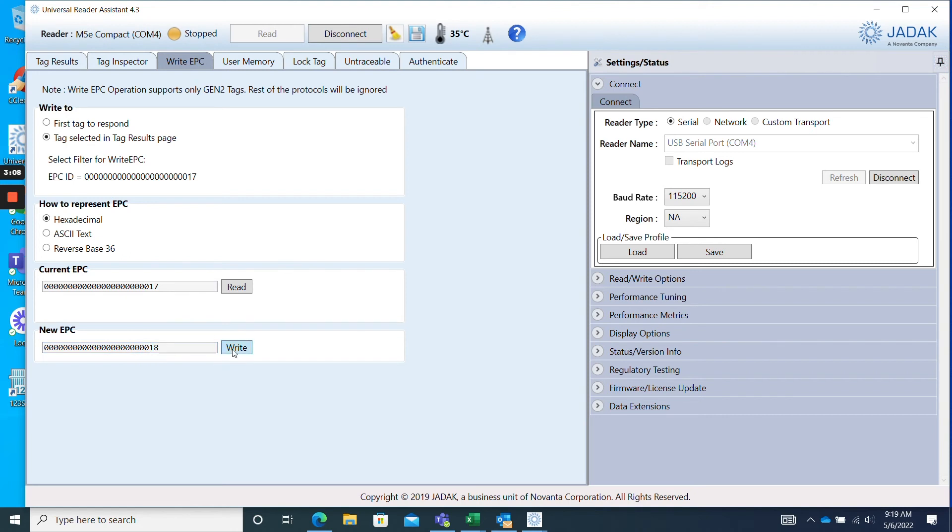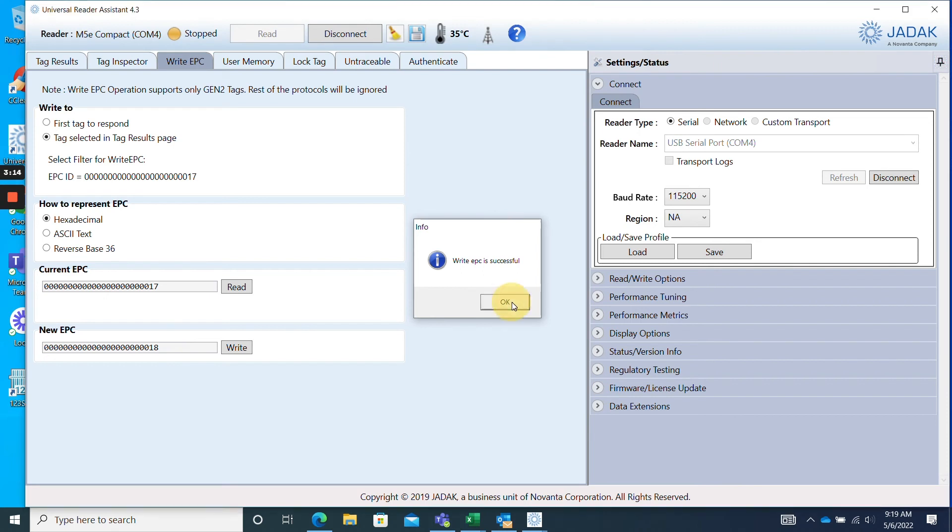If the Write is successful, a box will appear that reads Write EPC is successful. And now, just to verify,